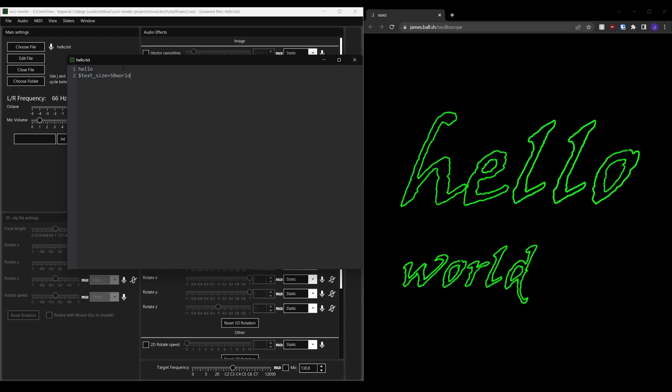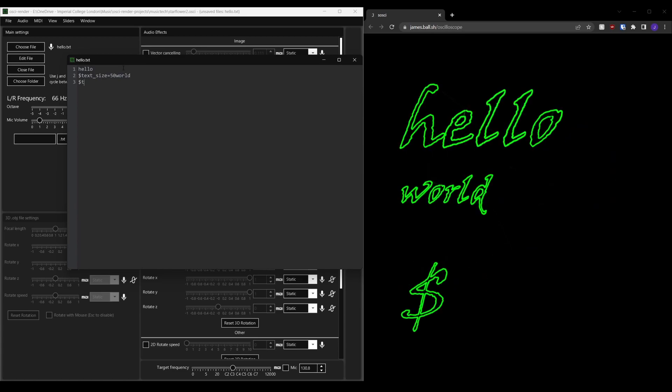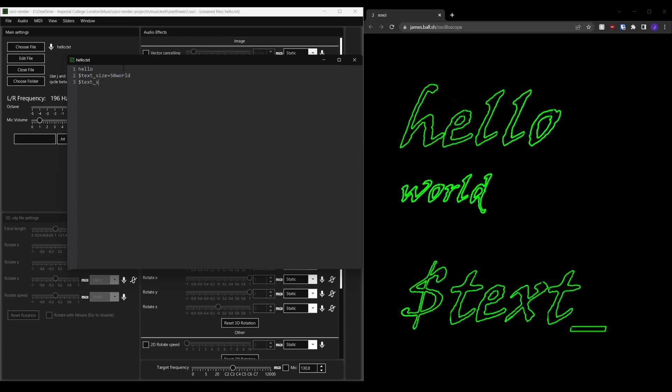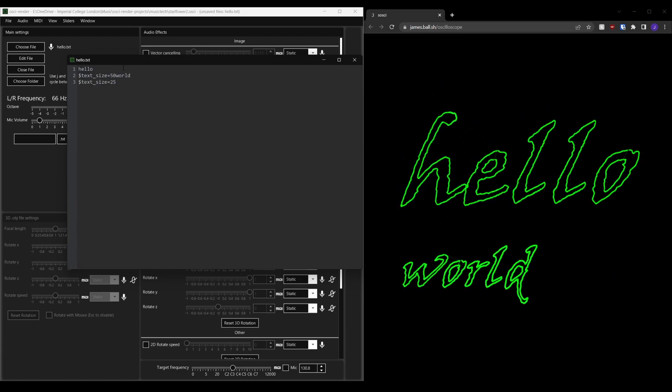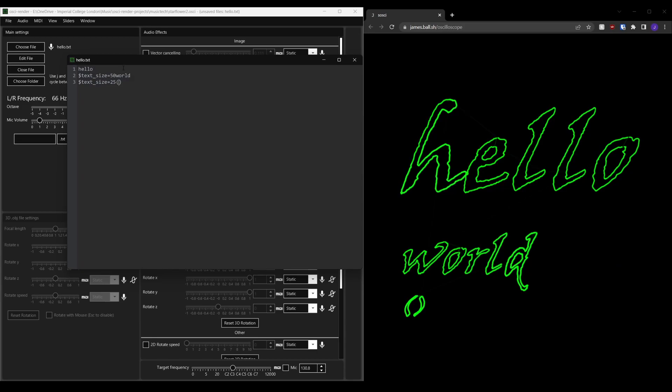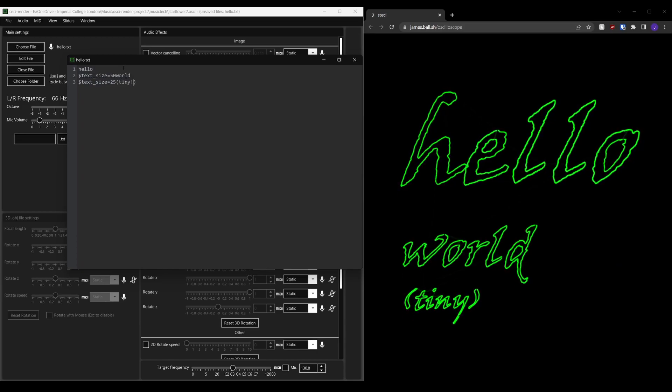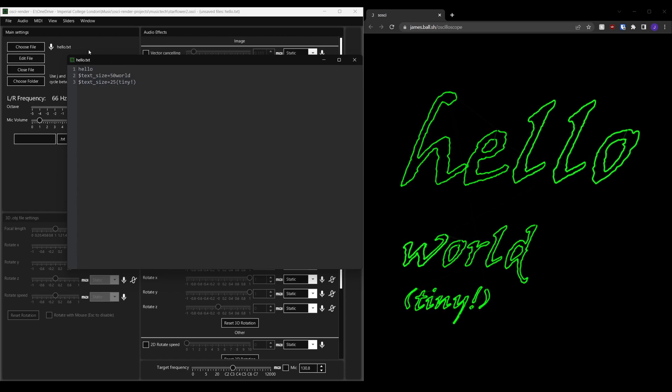For example if I wrote dollar font underscore size equals 50 then for the remainder of that line the font size would be 50. The default font size is 100 so if I set it to 50 then it's going to be half the size of all the other lines.